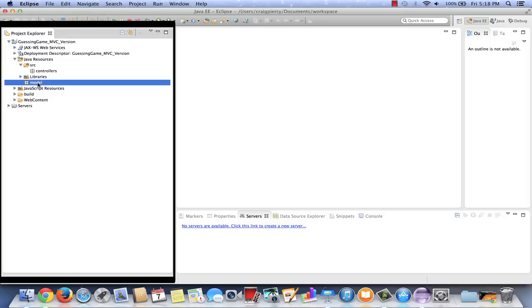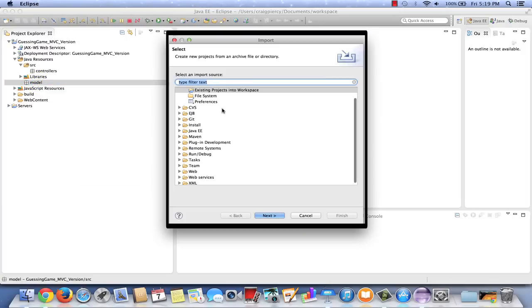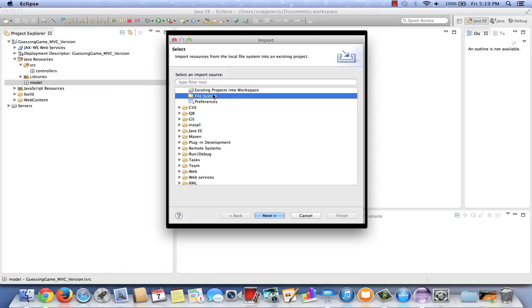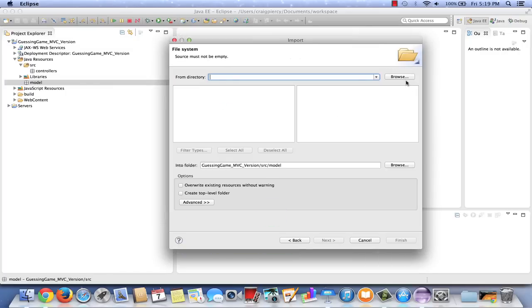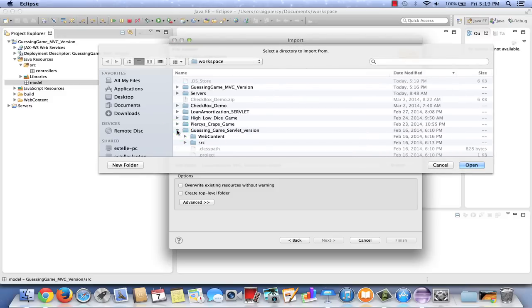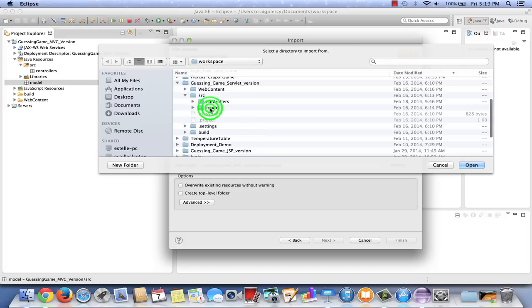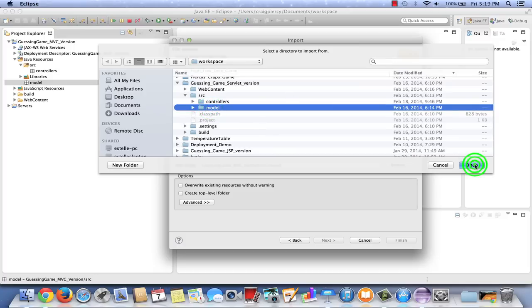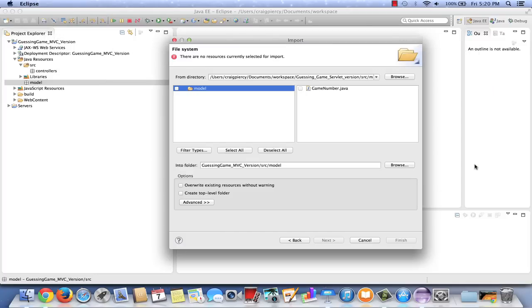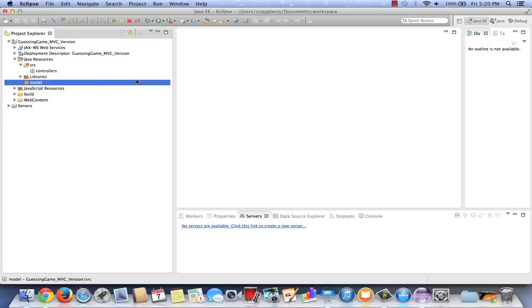In our model, we're going to want to include the GameNumber Java class. I'm going to go ahead and import one that I created in a previous example. So I'm going to right click on Model and select Import. I want to pull in a single file, so I'm going to choose File System. Now I want to browse for the directory. Here I am in my workspace. I have an earlier guessing game servlet version where I'm using the GameNumber class. So let's go into there. It's stored under Source under the Model directory. So let's hit Open. I see GameNumber listed, so let's select that. Check the other options on the page. They look good. And hit Finish. Now I see that the GameNumber Java class is loaded in my model package.